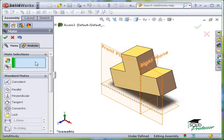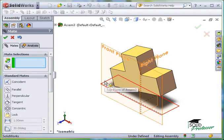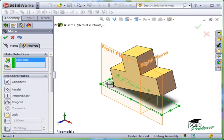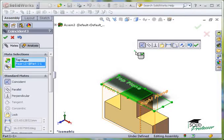This time, I'll pick the top plane in this face. I'll use a Coincident Mate again.